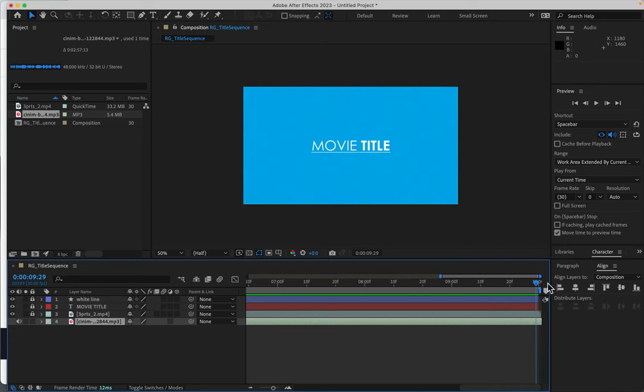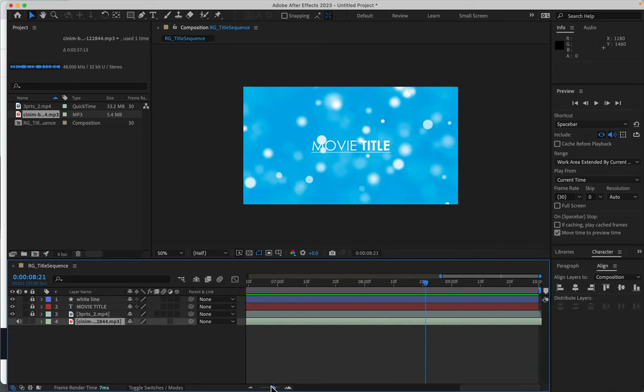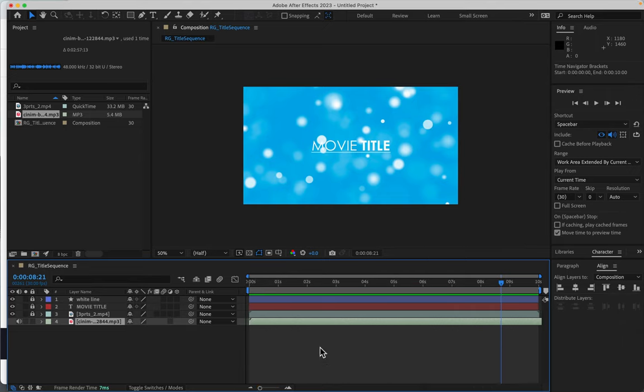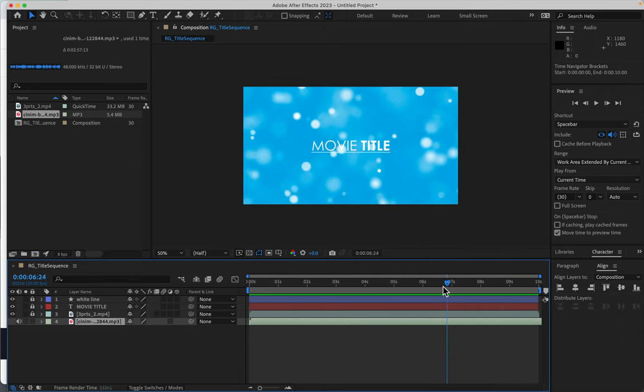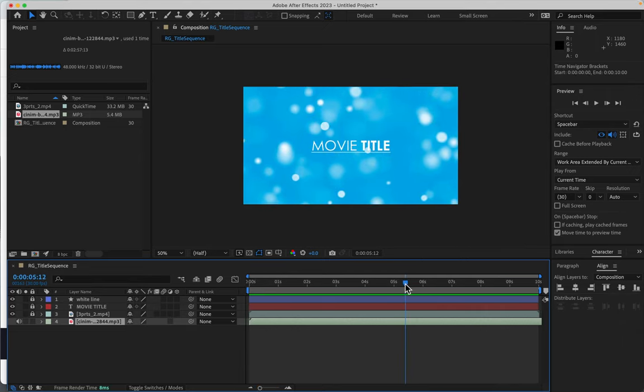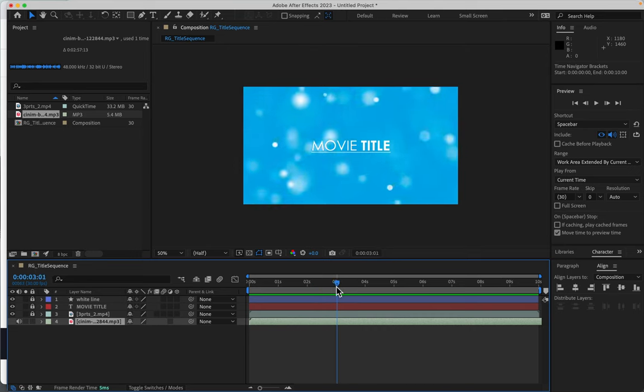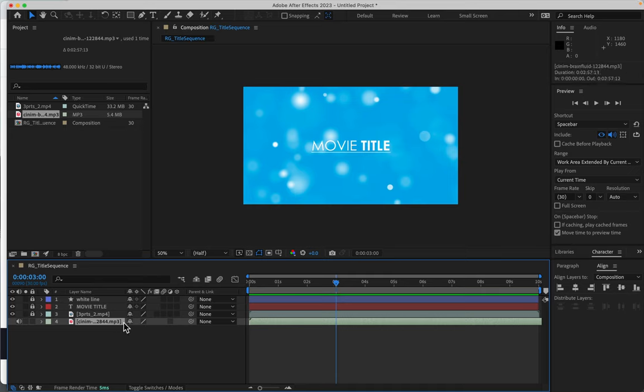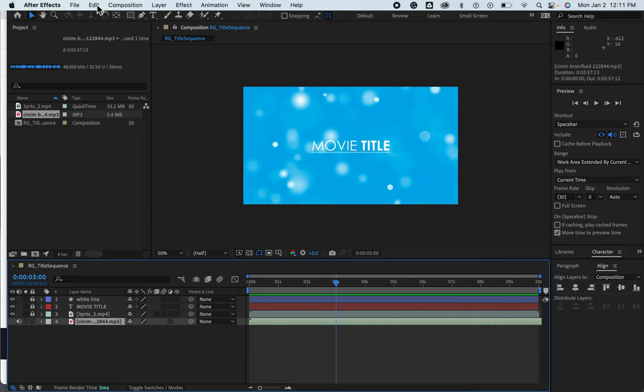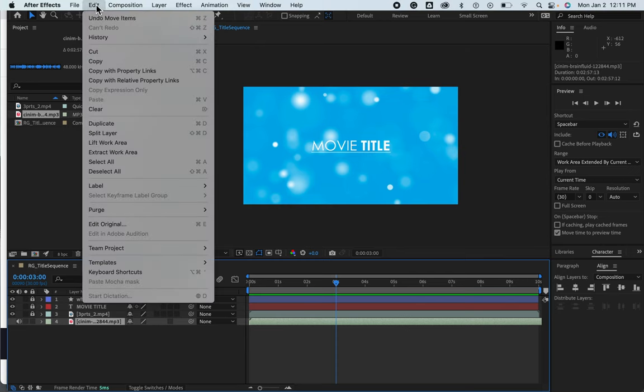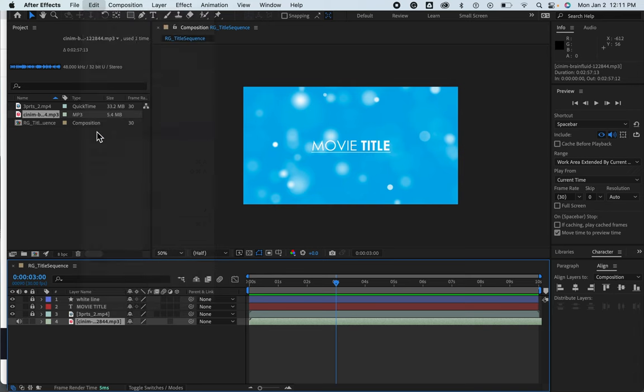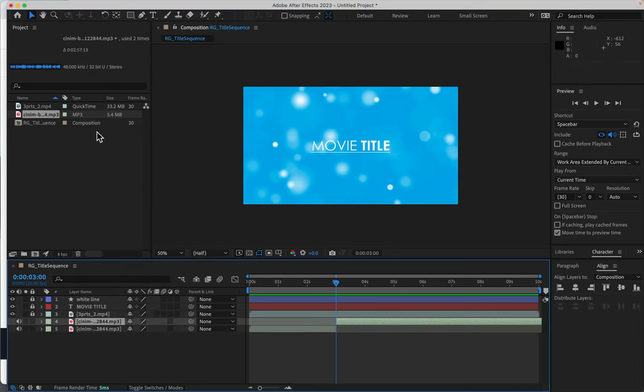So what I'm going to do is let me zoom out. And here I'm going to click on this mp3, and under the Edit menu, I can split the layer, and I can throw away this end layer.